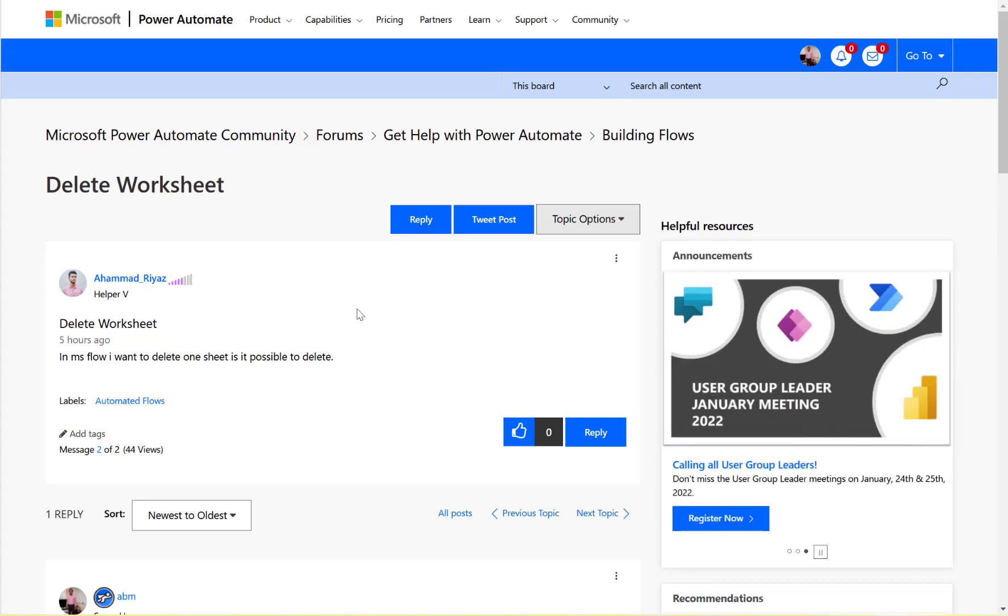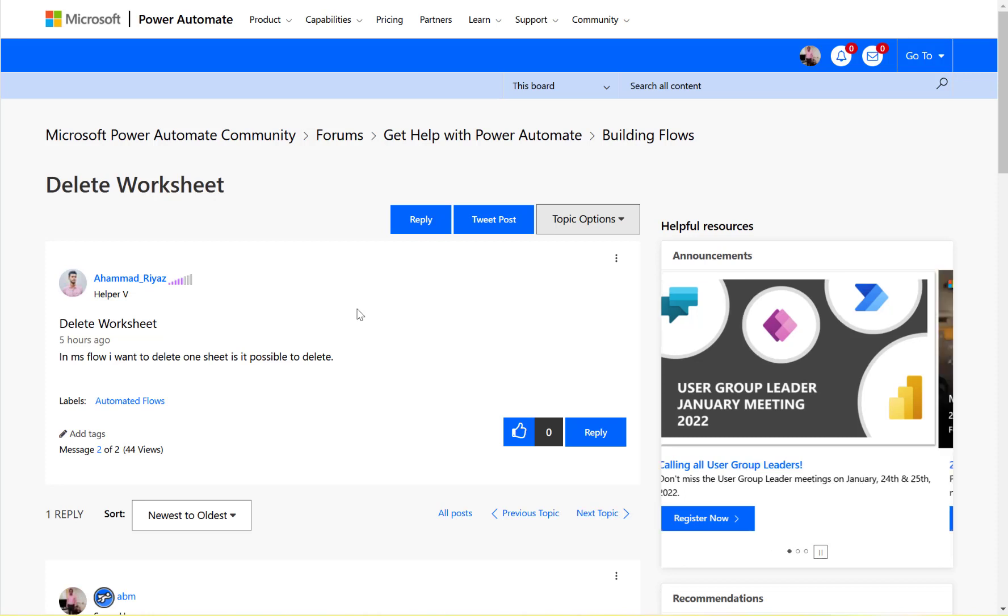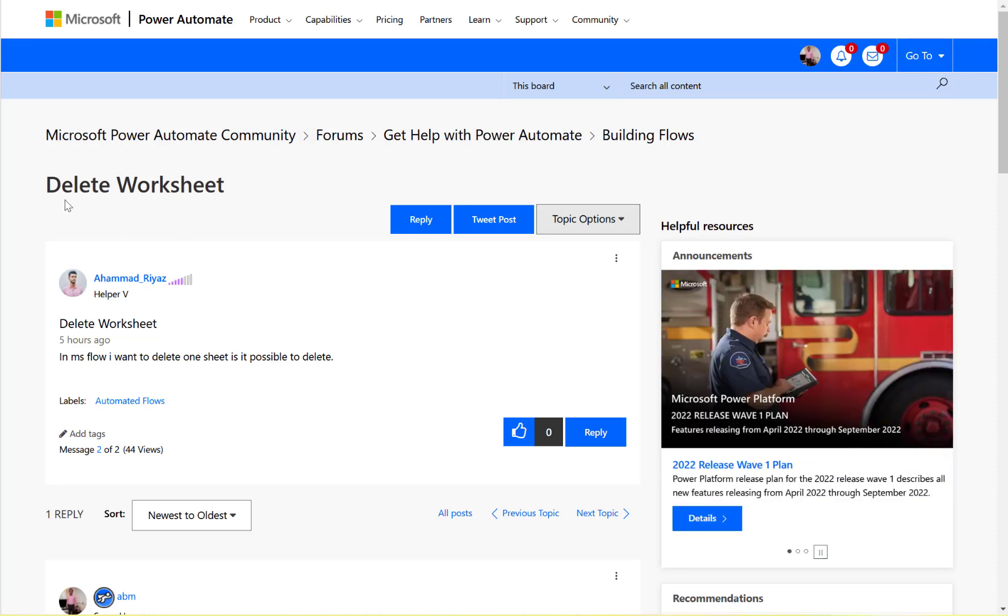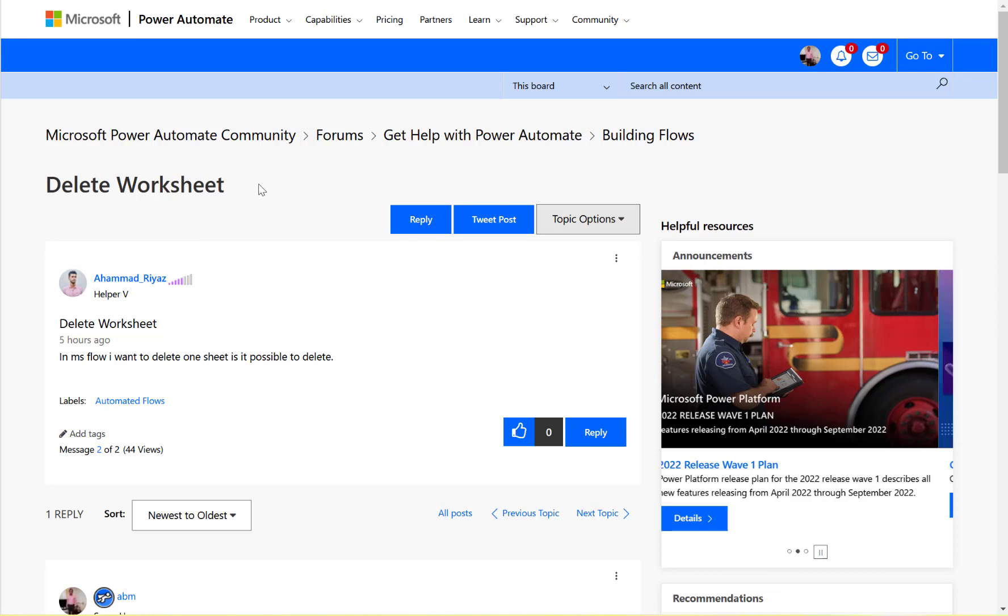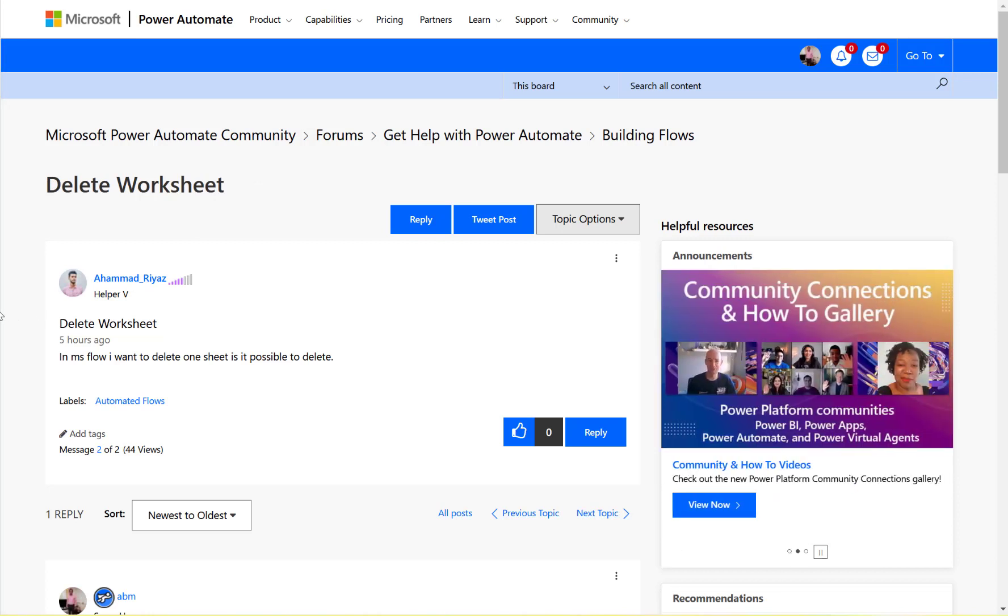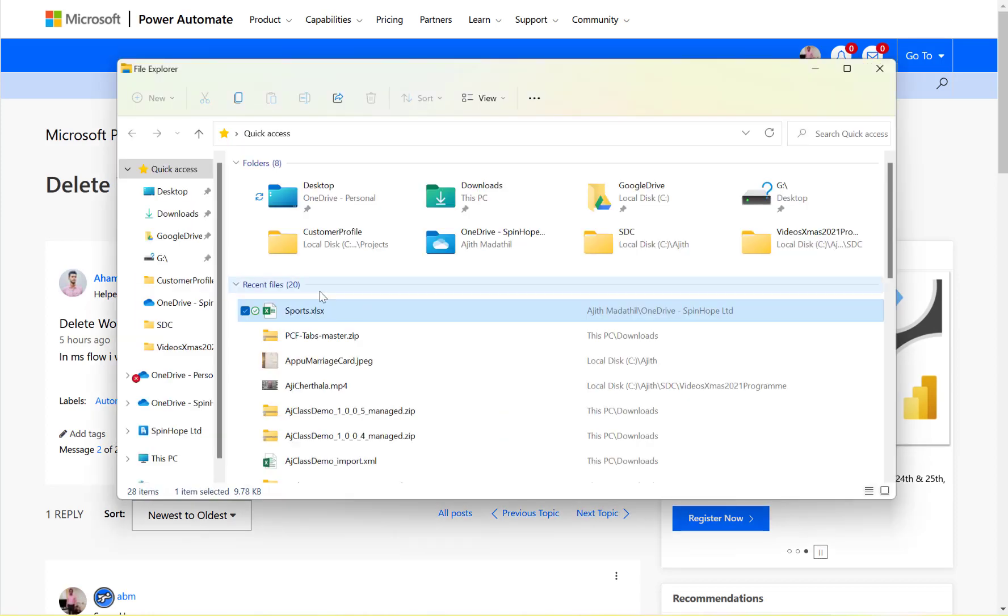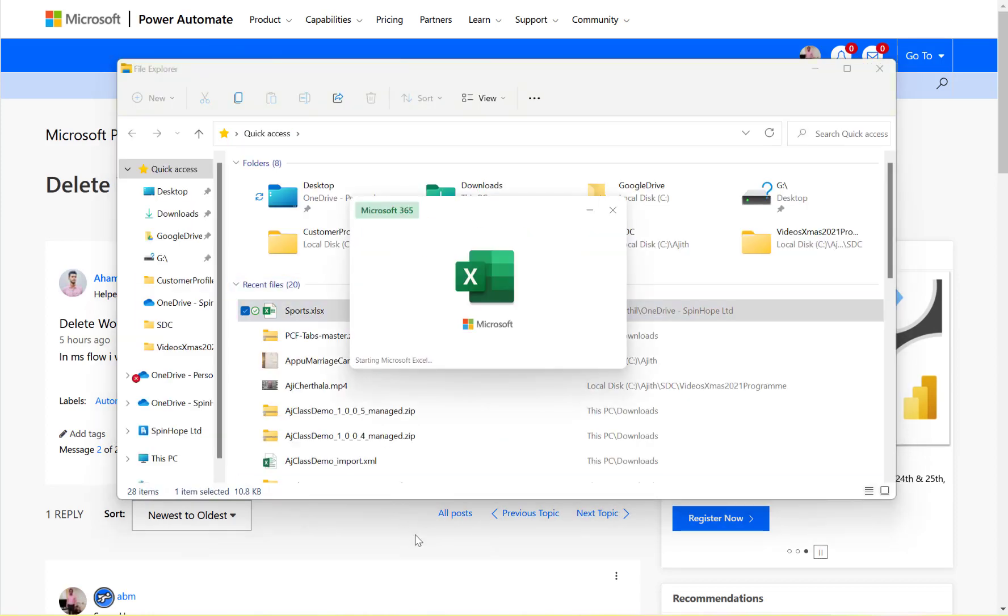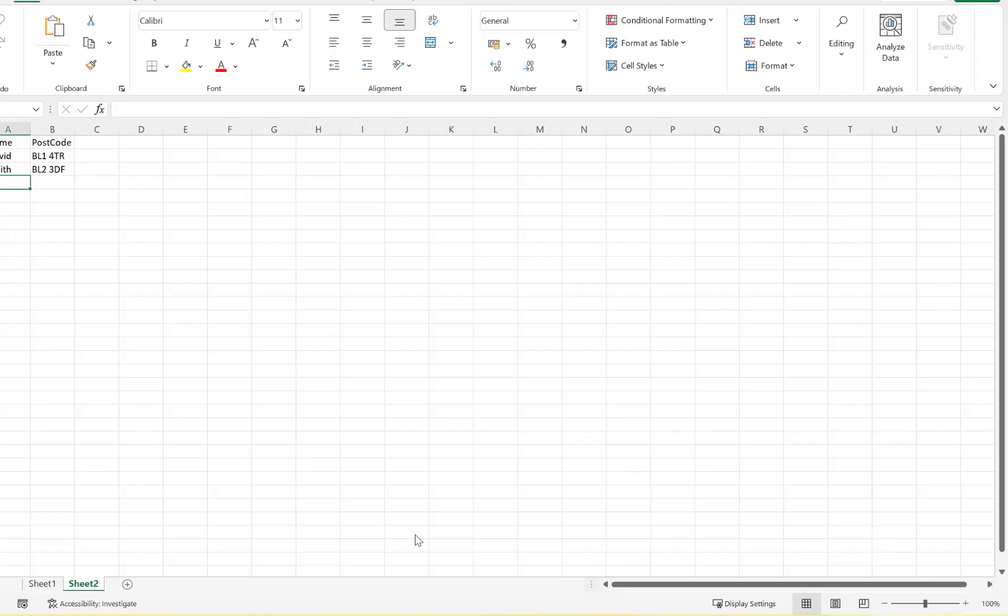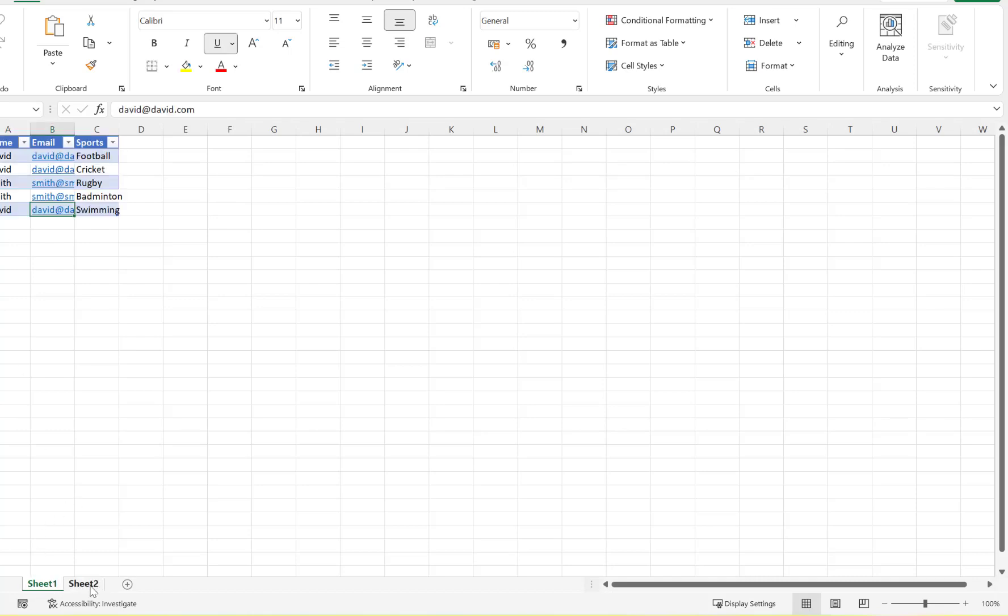Hi, let's have a look at this Power Automate community thread. It's about asking how to delete a worksheet. Here is my Excel sheet - as you can see, I have sheet one and sheet two. Suppose I want to delete sheet two.